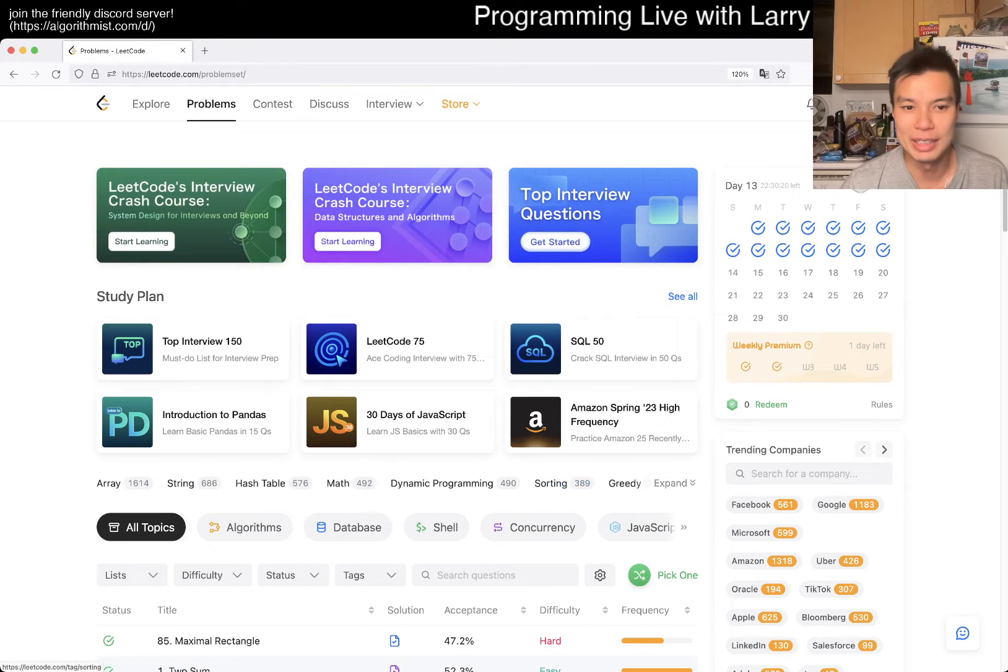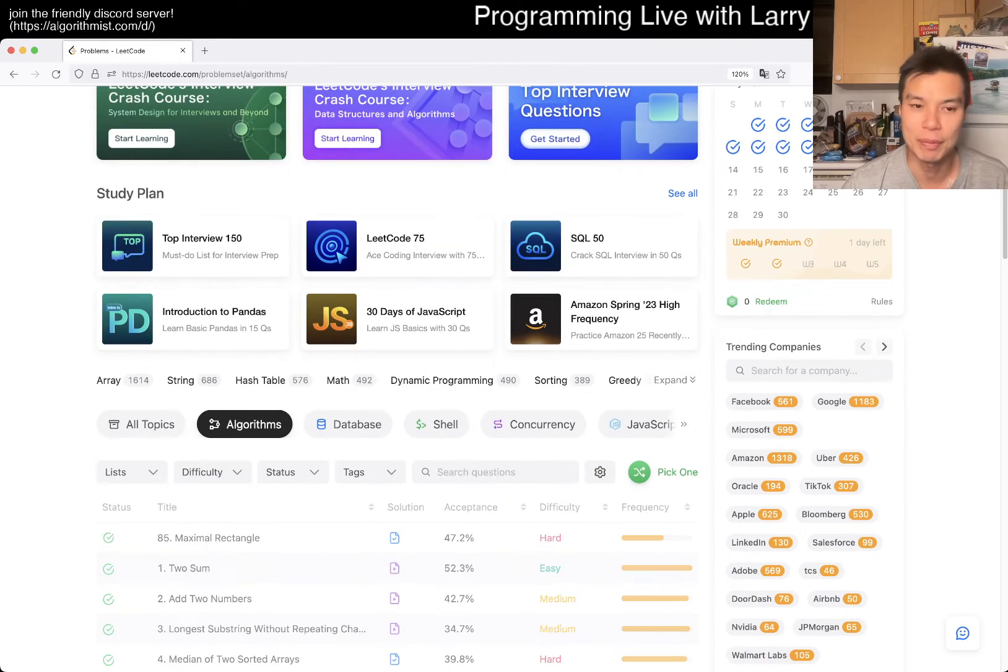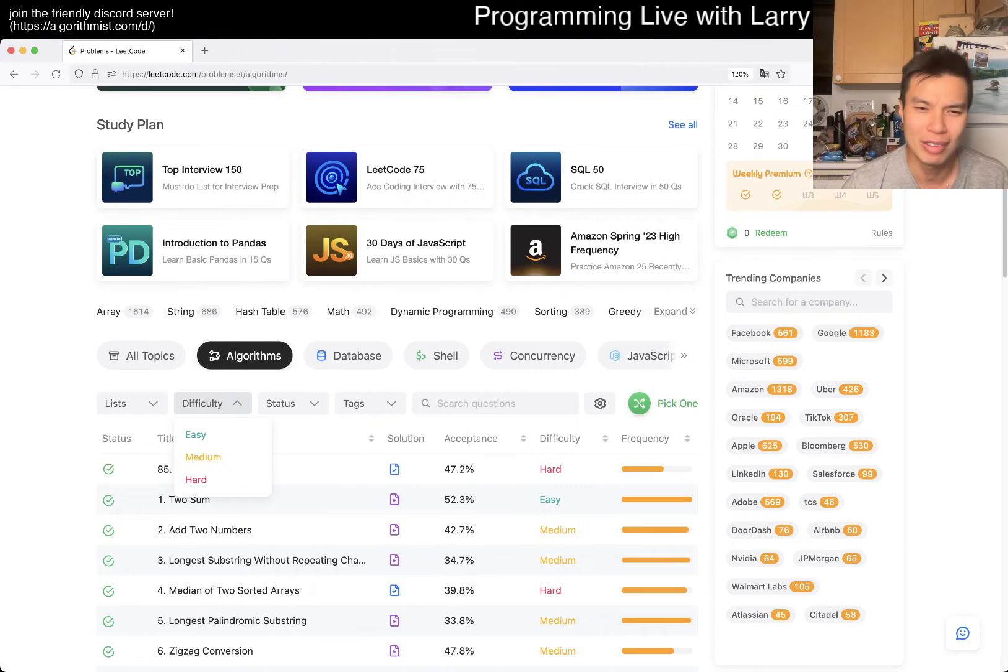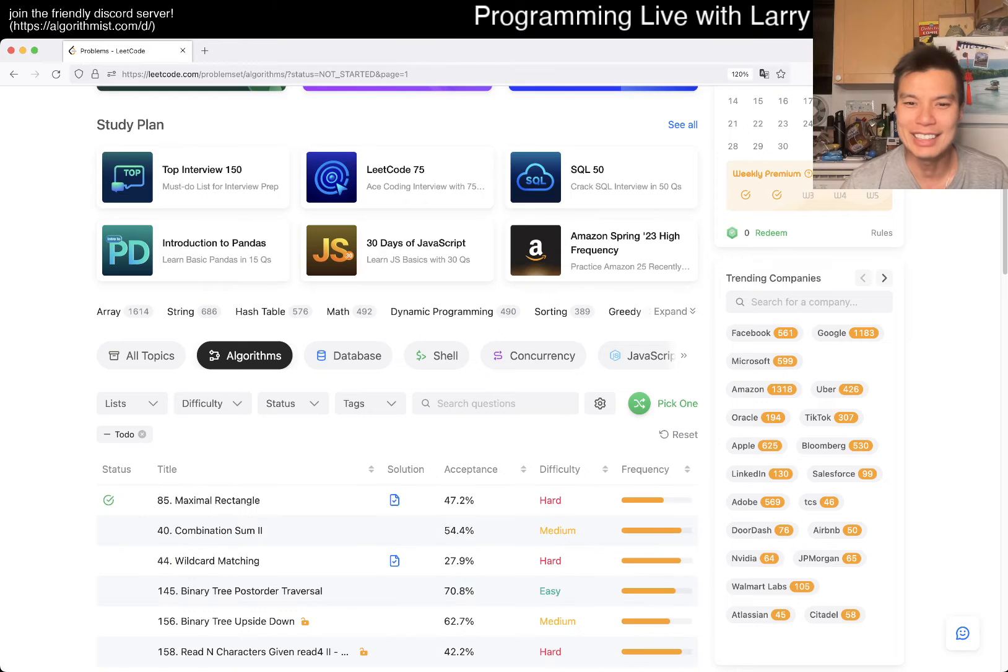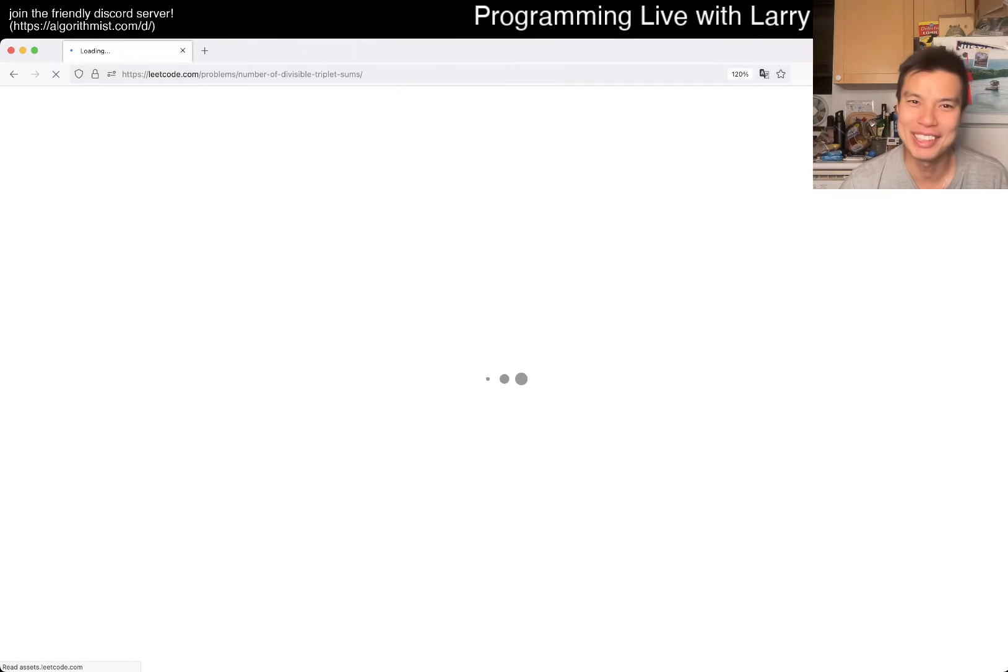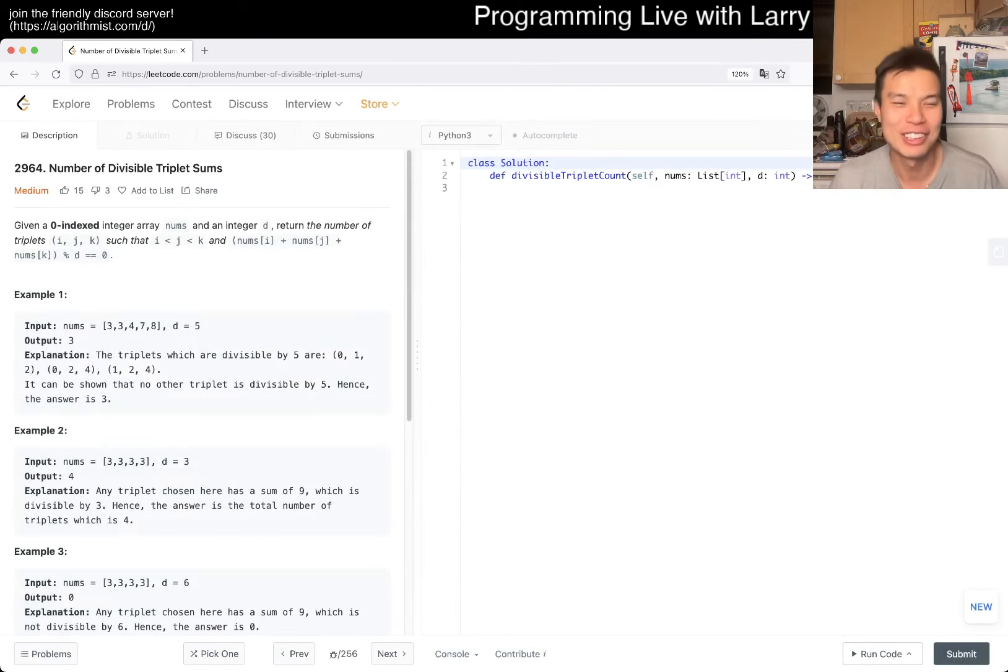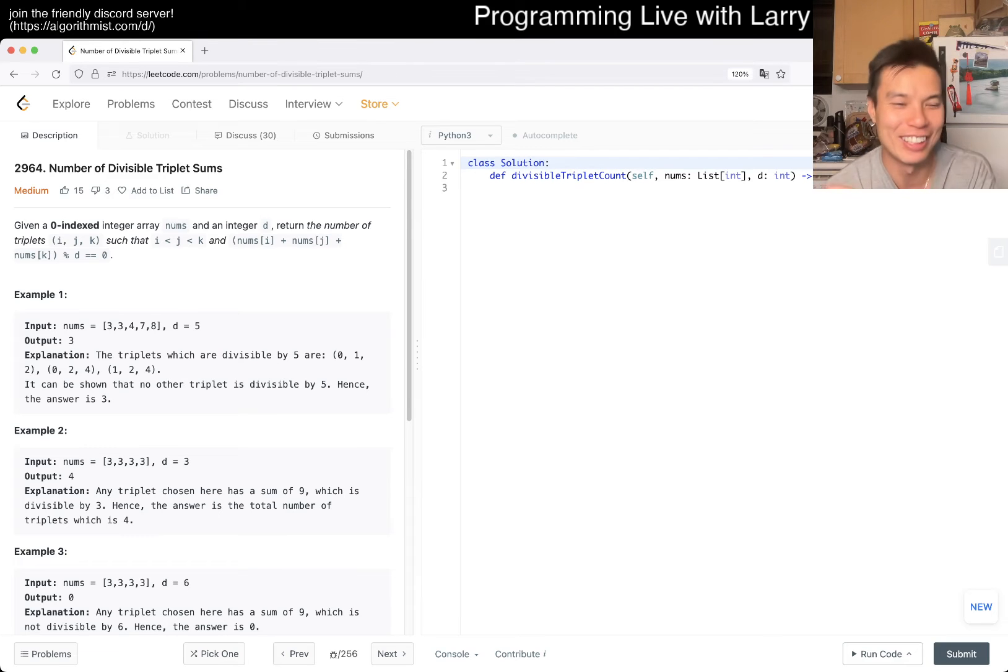Hey, hey everybody! This is Larry. This is me trying to do an extra problem here on April 12th, 2024. Hit the like button, hit the subscribe button, join me on Discord, let me know what you think about today's problem and video.